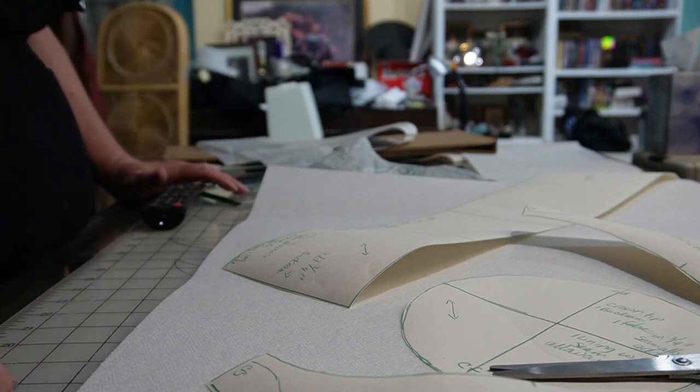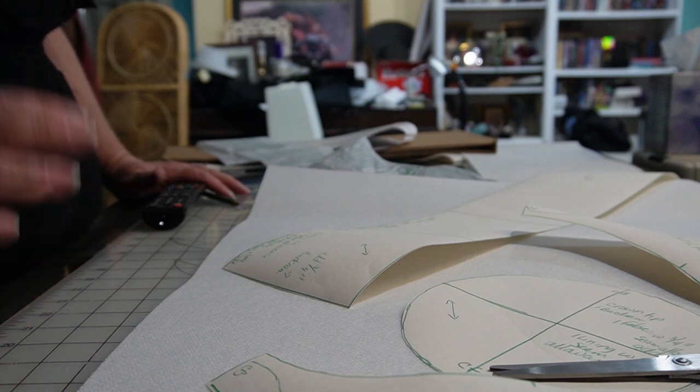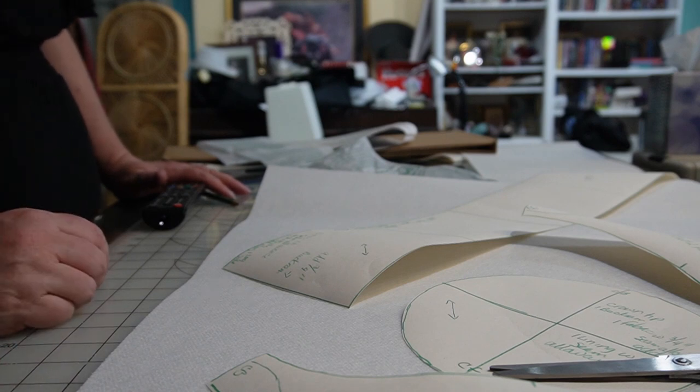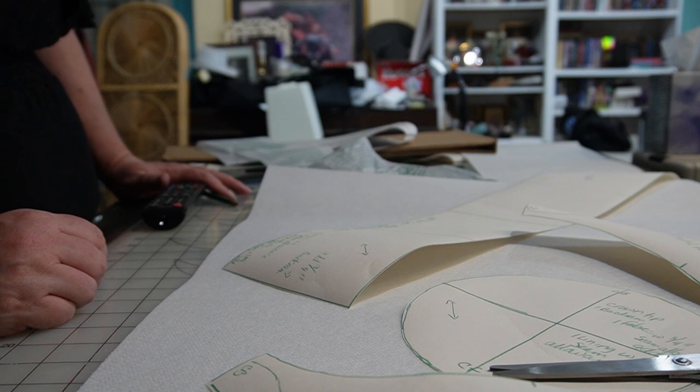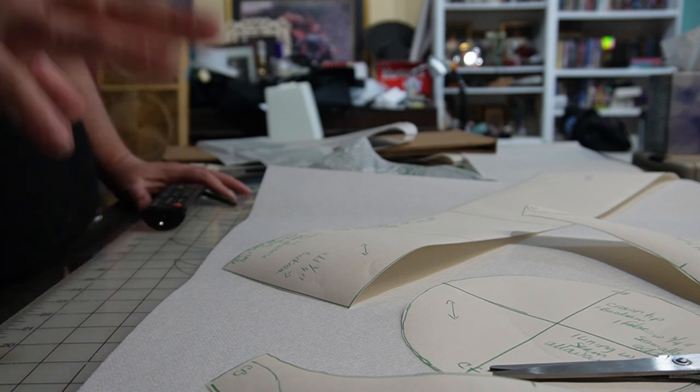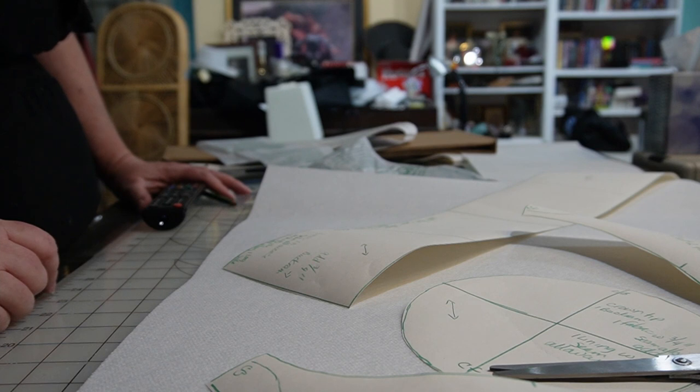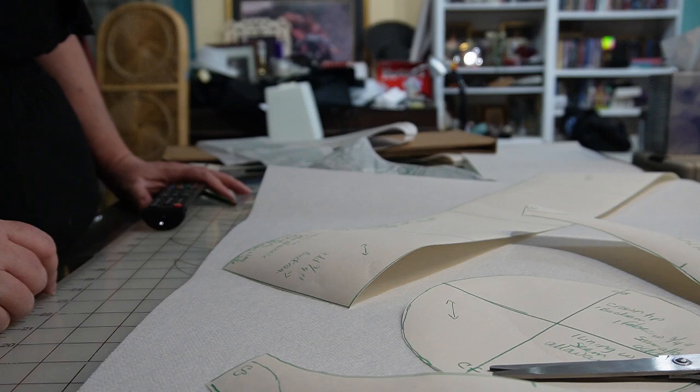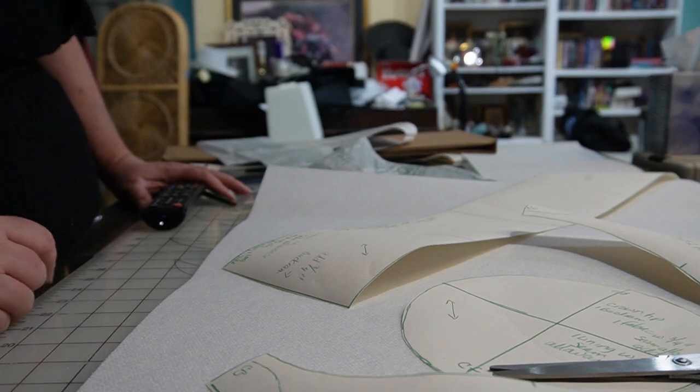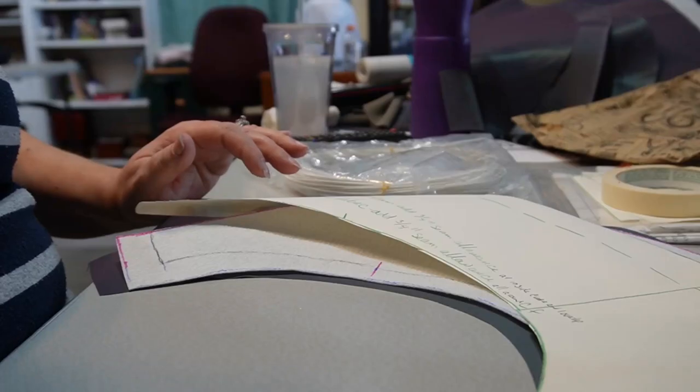The directions on the pattern say that for the buckram piece, to add three-quarters of an inch to most of your seam allowances. So I'm going to have to draw that out and get that drawn out before I cut it so that I don't leave myself short.